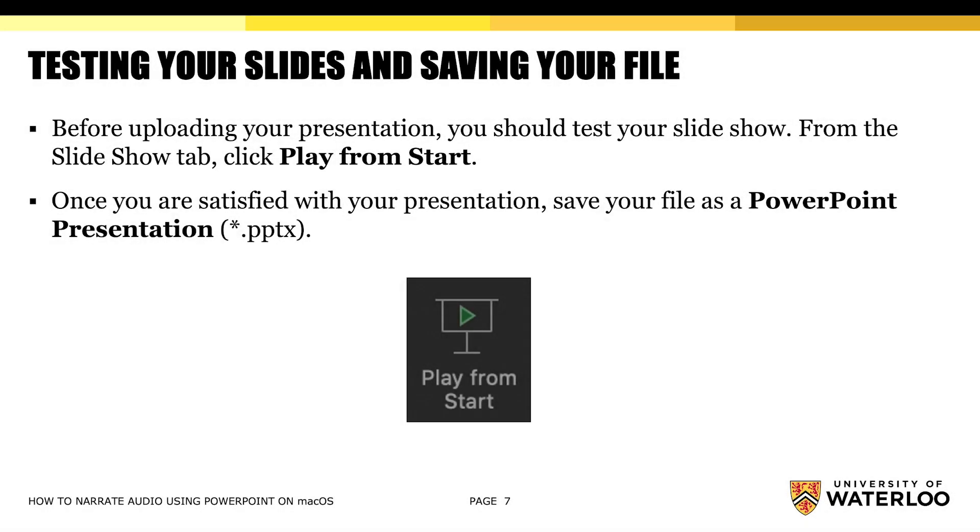Before you upload your presentation, you should test your slideshow. So, from the slideshow tab, click Play from Start. Once you're satisfied with your presentation, save your file as a PowerPoint presentation, otherwise known as a PPTX file.